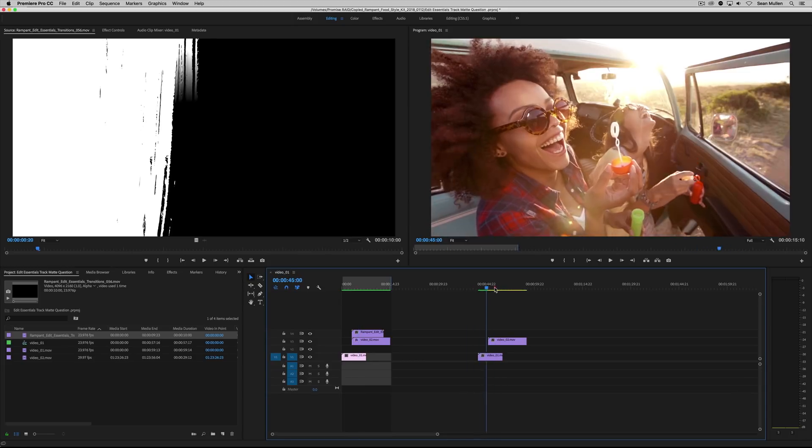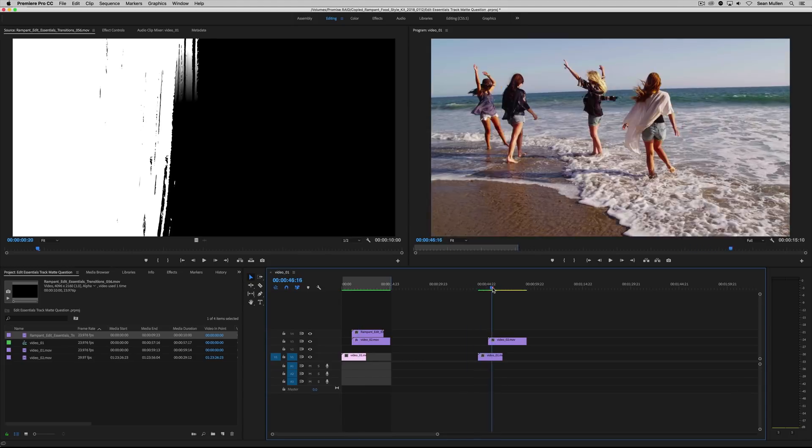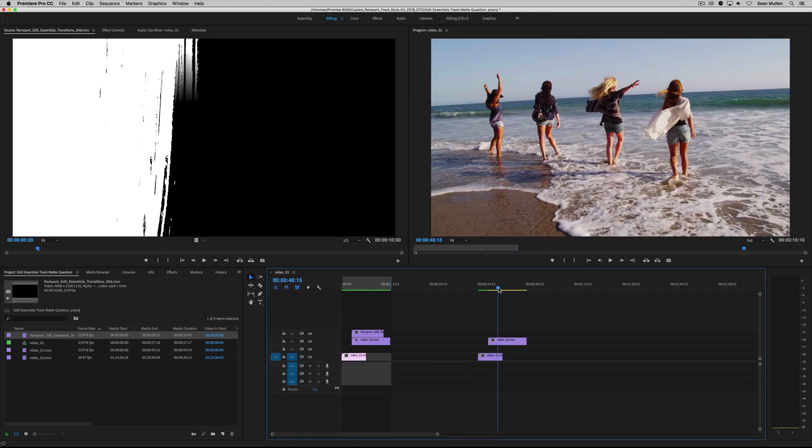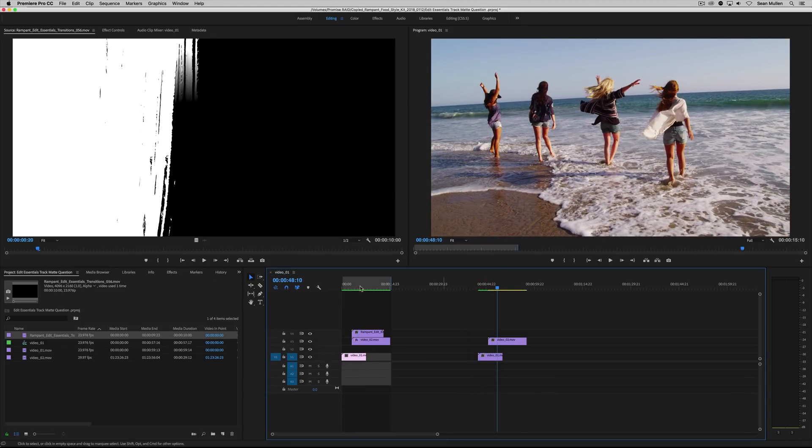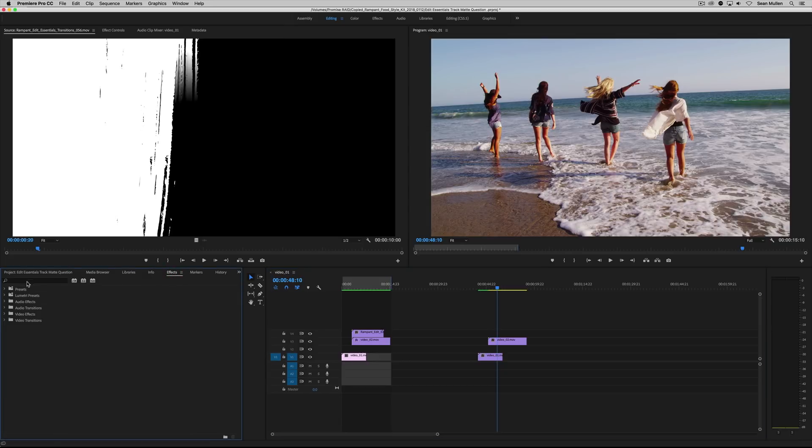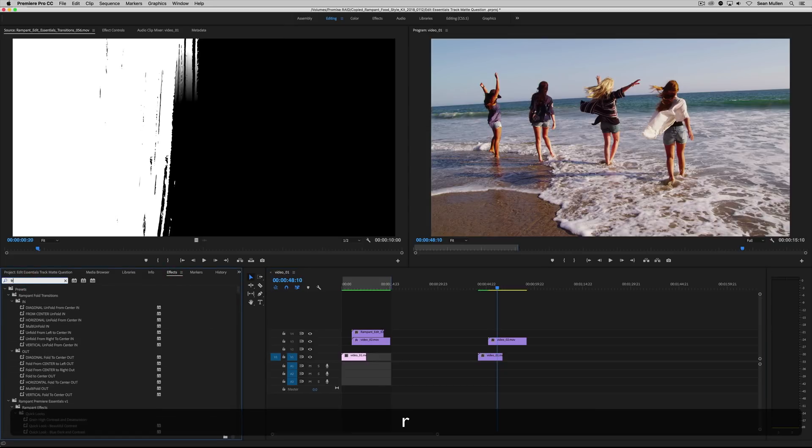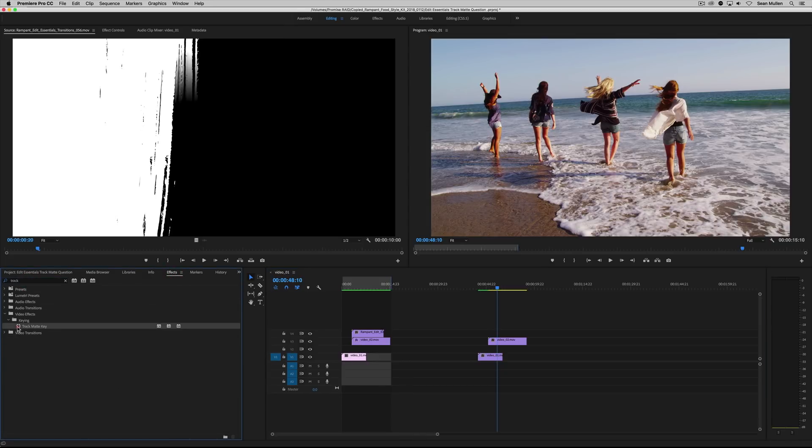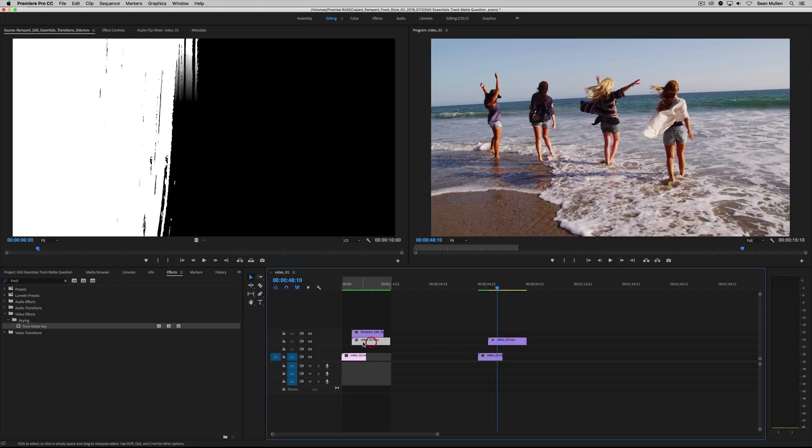So once you have your edit completed here, like here, boom, boom, just go ahead and go under effects and search track mat, like so, and drop it on the shot you're going to. So your second shot, video number two here.